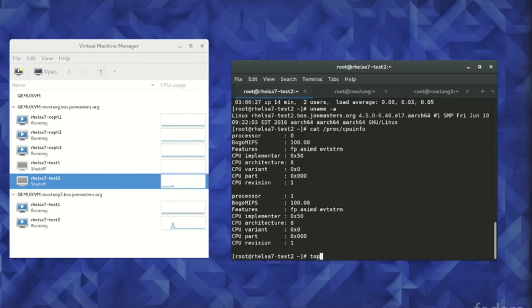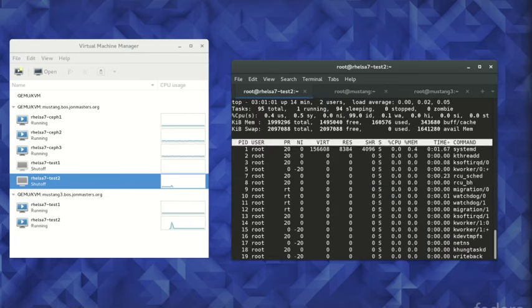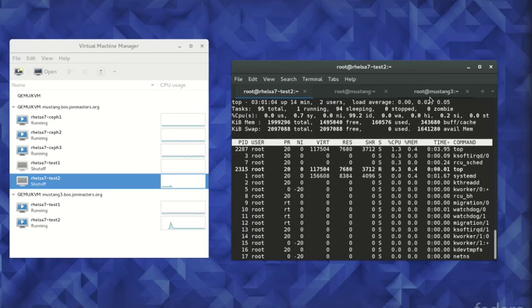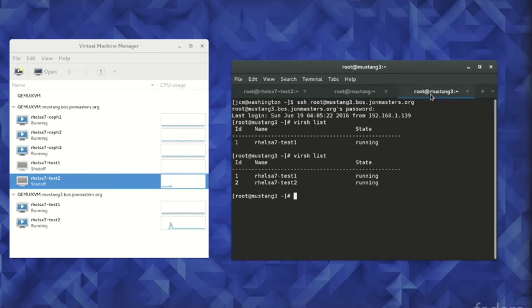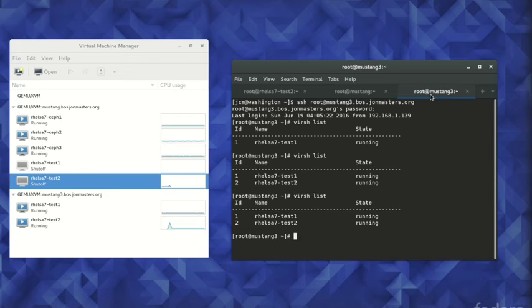Next, we will resume the top command and perform a second live migration, this time in reverse, from the current hypervisor back to the hypervisor on which we began this demonstration.